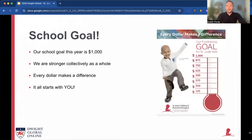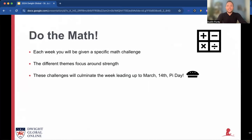Now that you've set your own personal fundraising goal, it's time to help reach our school goal. This year we're setting a goal of $1,000. We are stronger collectively as a whole — every dollar makes a difference and it all starts with you. Do the math. Each week you'll be given a specific math challenge. The different themes this year focus around strength. There will be four weeks for this challenge, and these challenges will culminate the week leading up to March 14th on Pi Day.